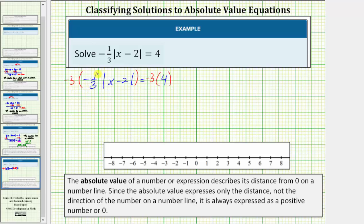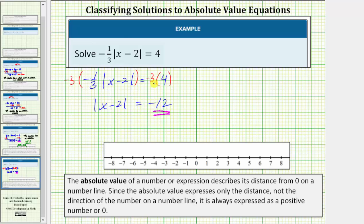Negative three times negative one third is one, so the left side simplifies to the absolute value of the quantity x minus two. On the right side, negative three times four is equal to negative 12. Once again, notice how we have an absolute value equal to a negative number — in this case, negative 12 — which is not possible. This tells us the original equation has no solution.